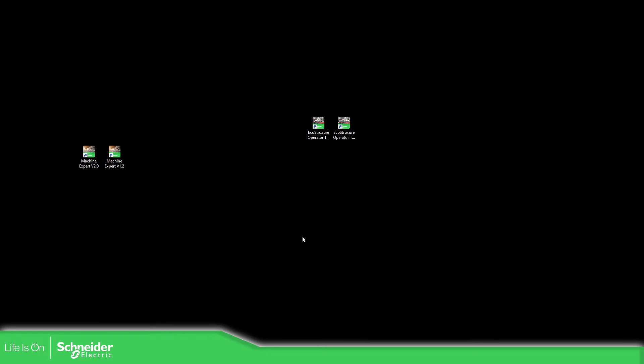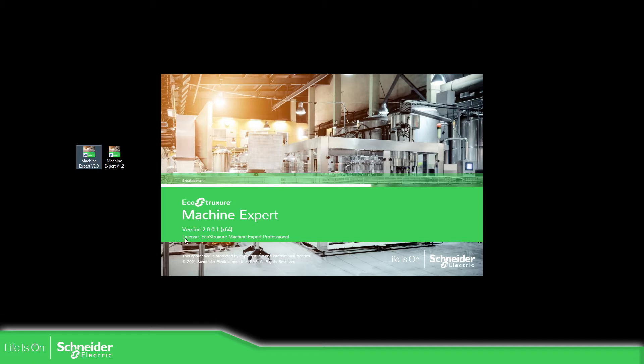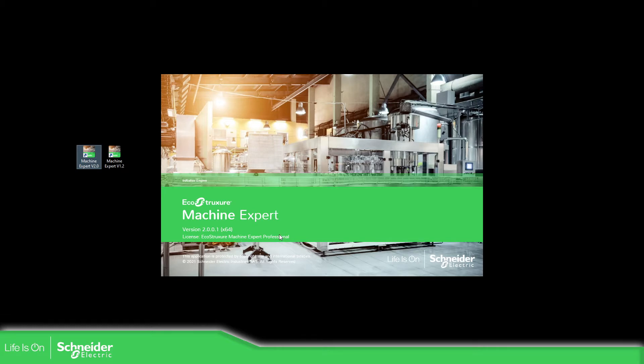Once you install the software, depending on the version 2.0 or 1.2, you have different devices that you can create. So let's start with the version 2.0 in this case. When you open the software in this part it shows you the license that you have. In my case I have the professional but you can have the assembler or you can have the trial or the free version of the software.